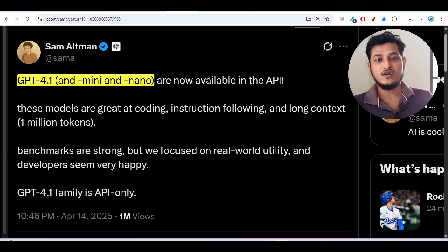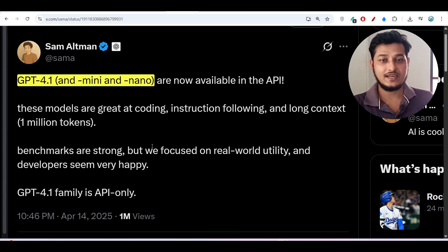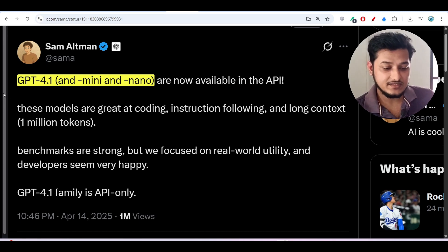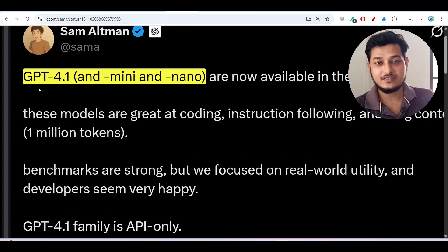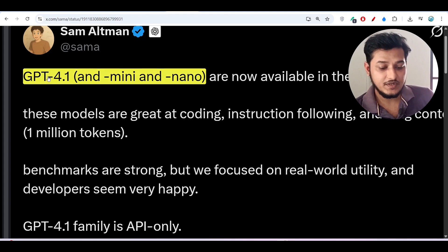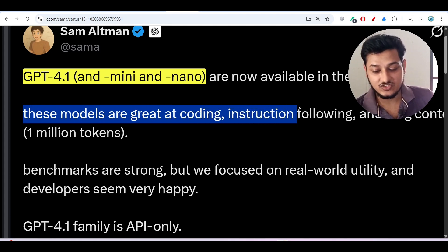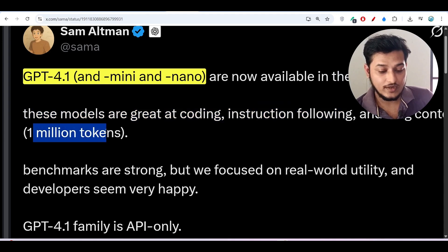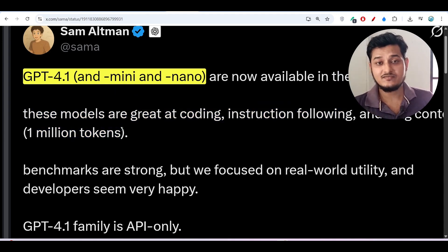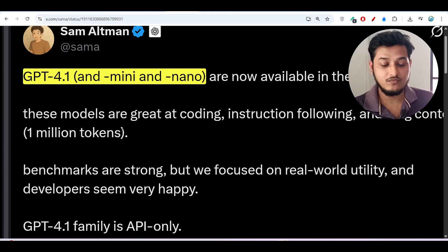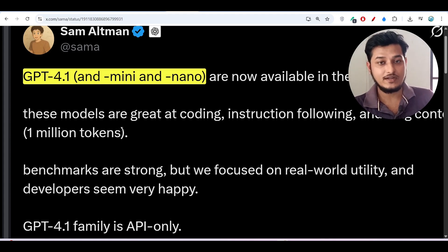Hey everyone, welcome to a new video. OpenAI has finally released another new model called GPT-4.1. They have released three new models: GPT-4.1, GPT-4.1 mini, and GPT-4.1 nano. These models are great at coding and instruction following and feature a one million token context window. In this video I will show you how to use GPT-4.1 for free with Windsurf, Cursor, and VS Code.